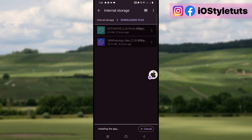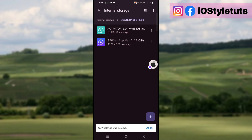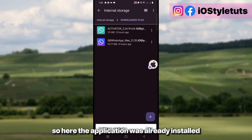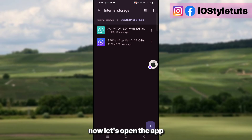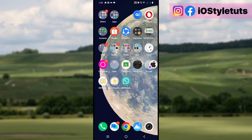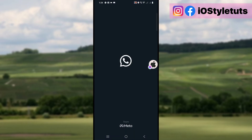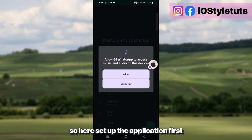The application was already installed. Now let's open the app and set it up first.